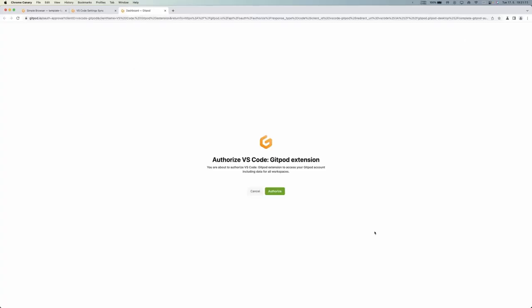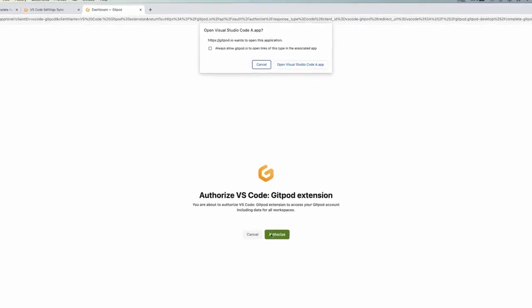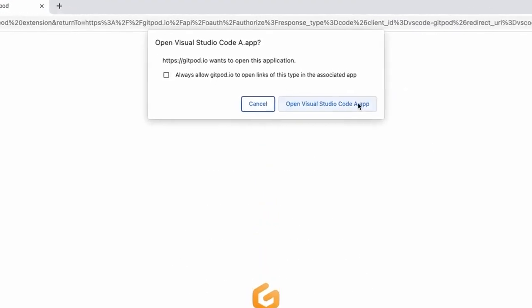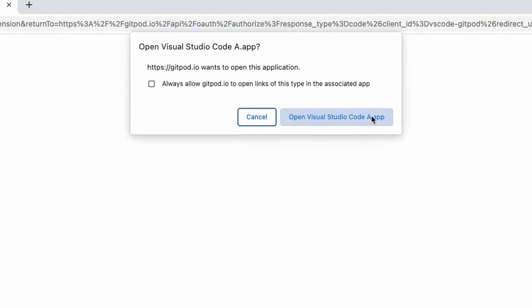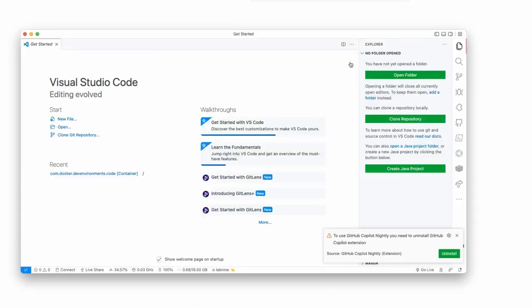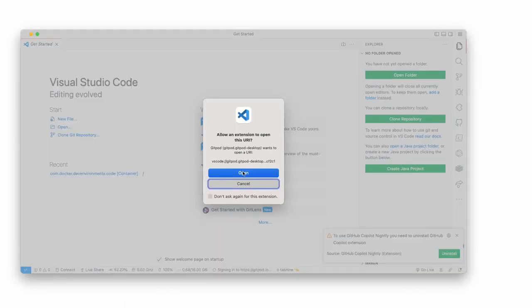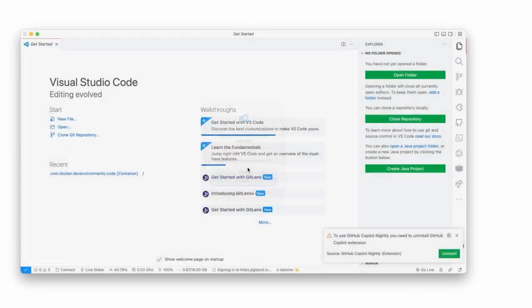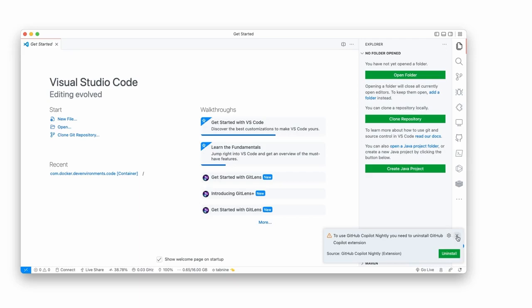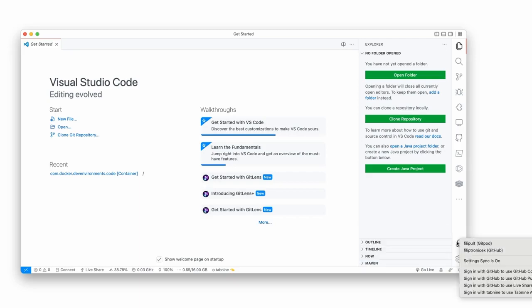It says authorize VS Code Gitpod extension. This just is like an OAuth popup that we need to authorize this app. We'll hit authorize and this will prompt to open Visual Studio Code. Open it and we'll let VS Code open this UI as well. So we opened it and settings sync is on.